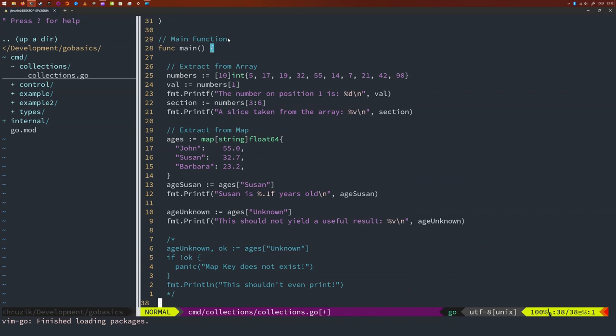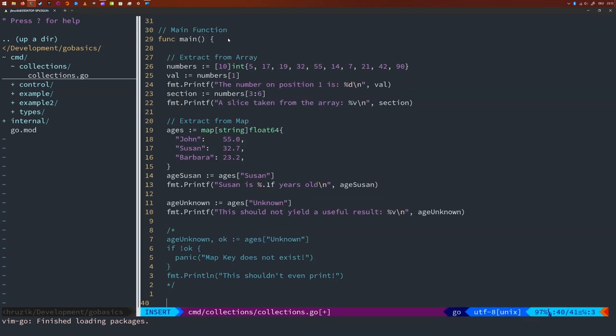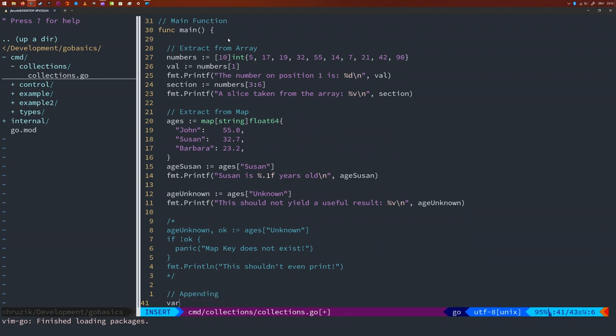Let's talk about appending data to slices. Of course, when you know beforehand how much data you're going to handle, you can use an array. However, most of the time you don't actually know how many pieces of data you will work with. So first we need to initialize a slice. Next we want to use the append function. The first argument will be the slice we want to append data to, and the following arguments will be the data we want to append. You can append more than one piece of data.